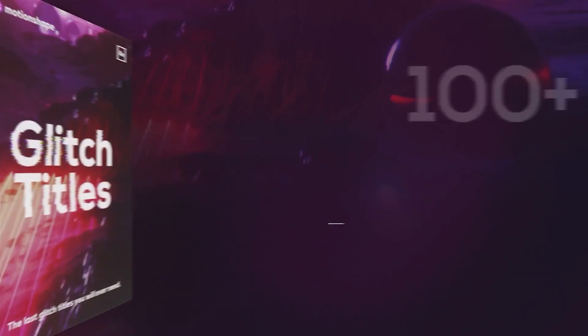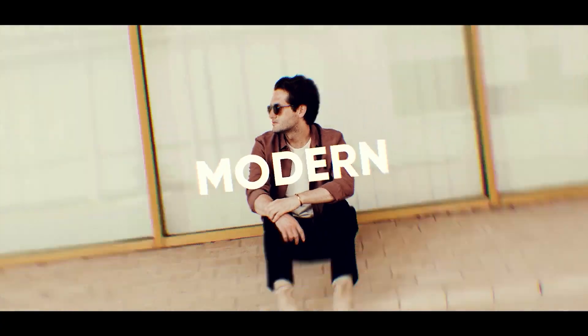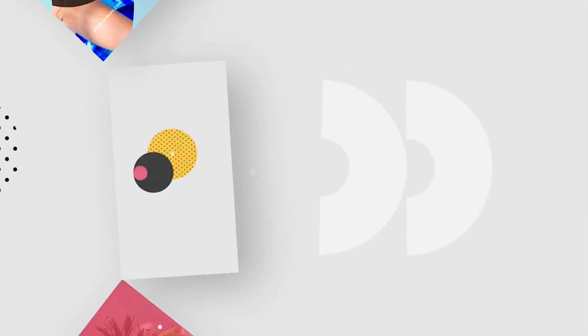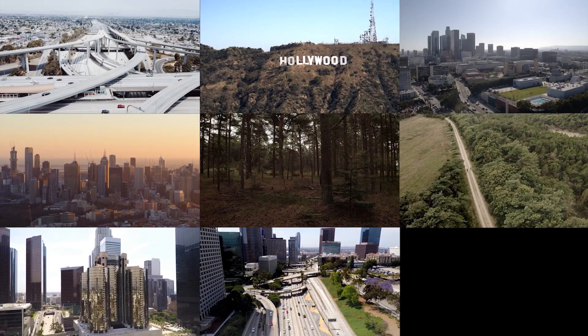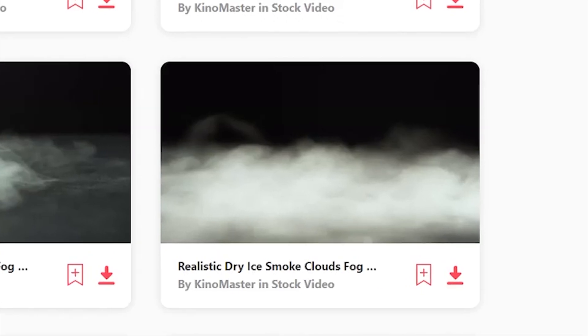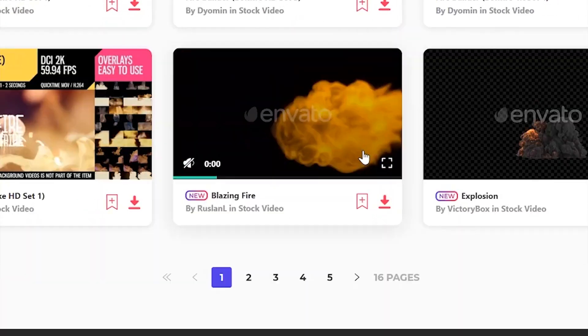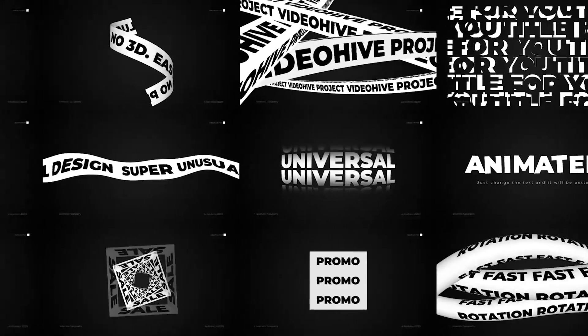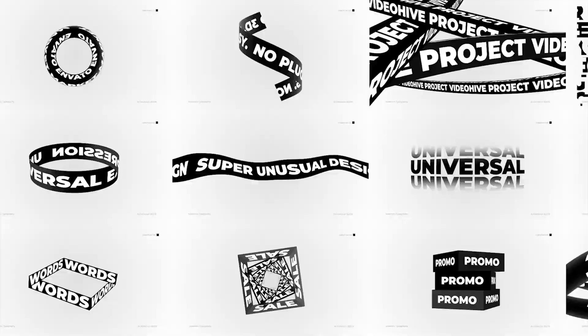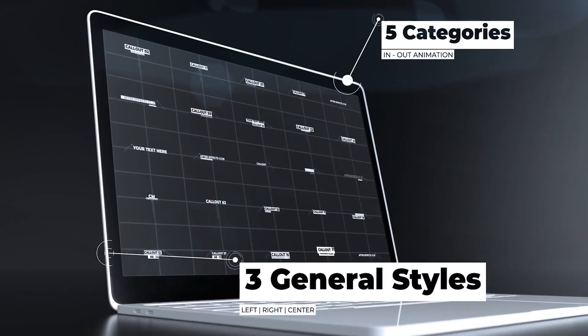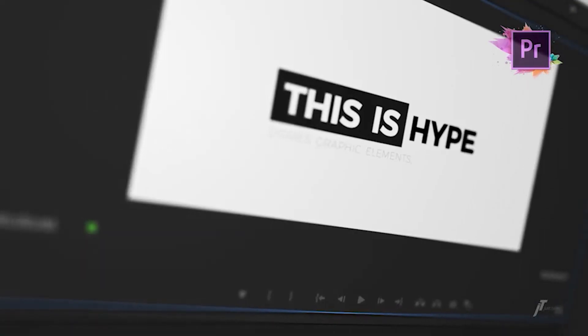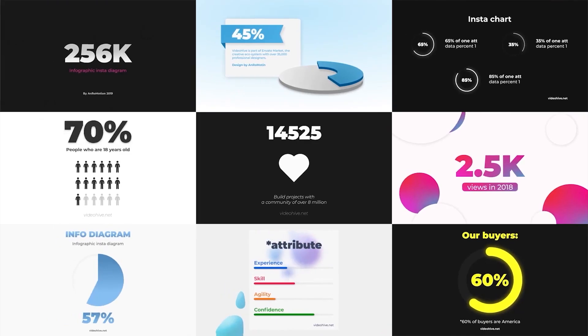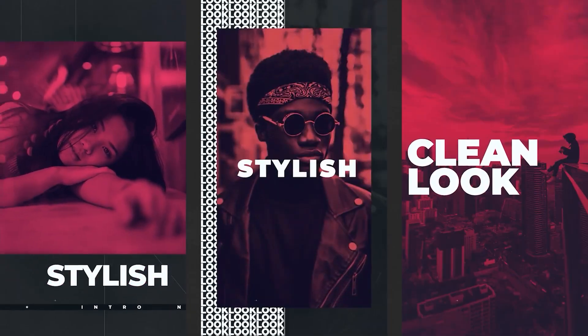If you're watching this video you're probably a video editor and Envato Elements is a video editor's dream. It's a subscription service that gives you unlimited downloads of the most incredible stock footage like cloud and fog overlays, aerial footage, fire, lightning. They also have incredible VFX packs, Premiere and After Effects templates, sound effects, royalty free music and literally anything you could ever want as a video editor.